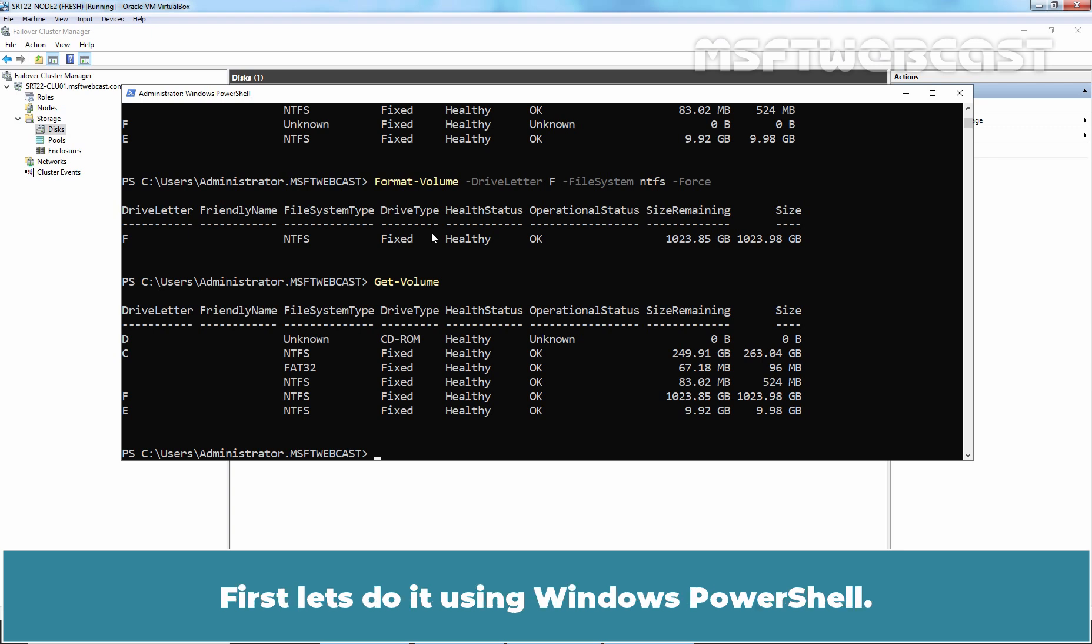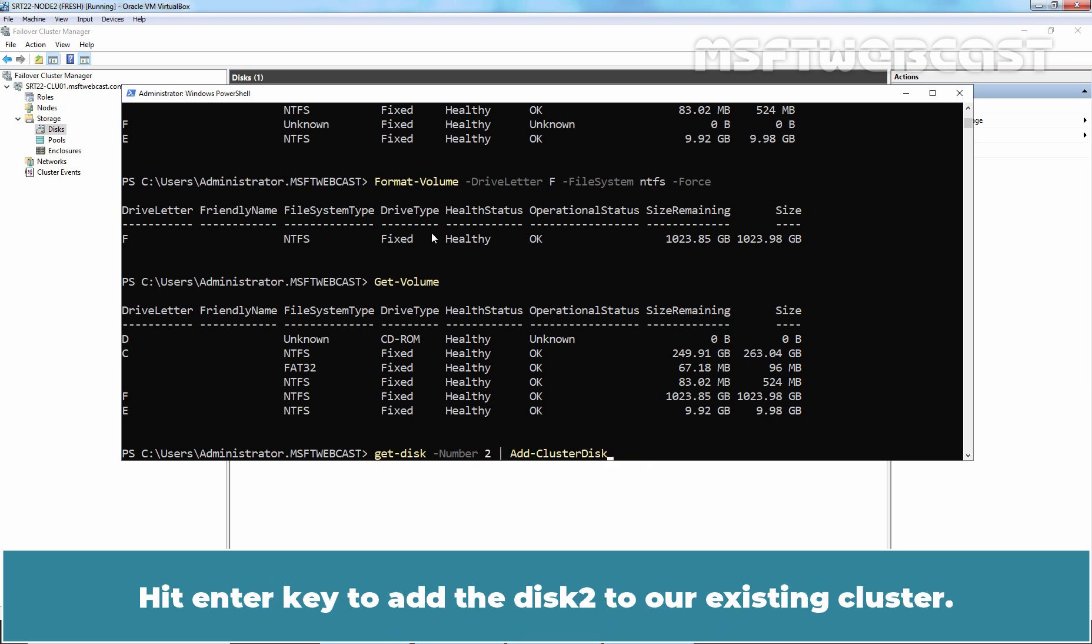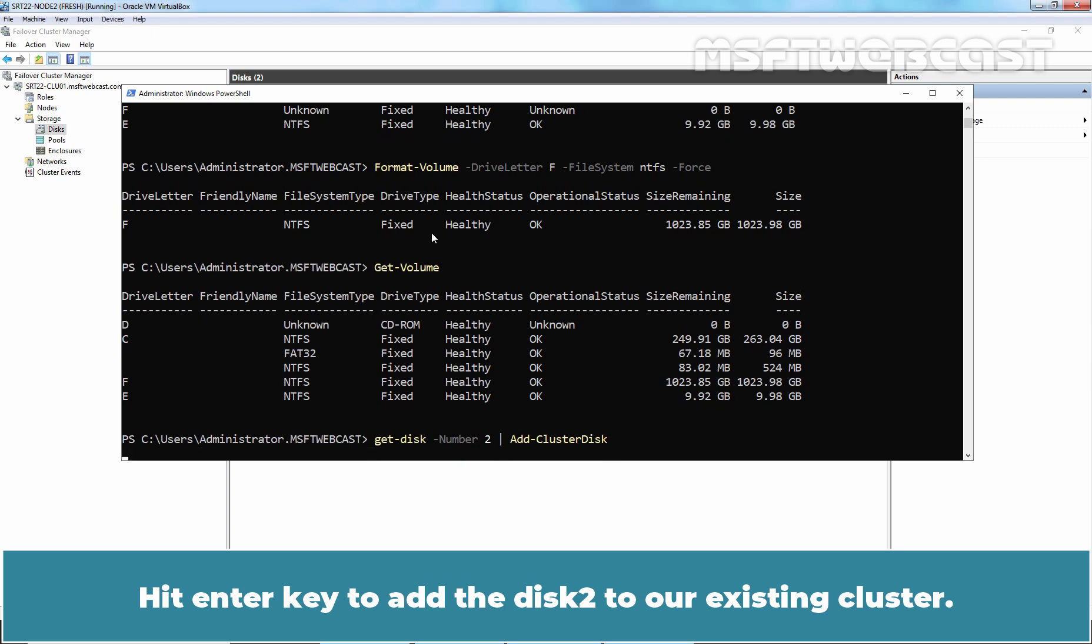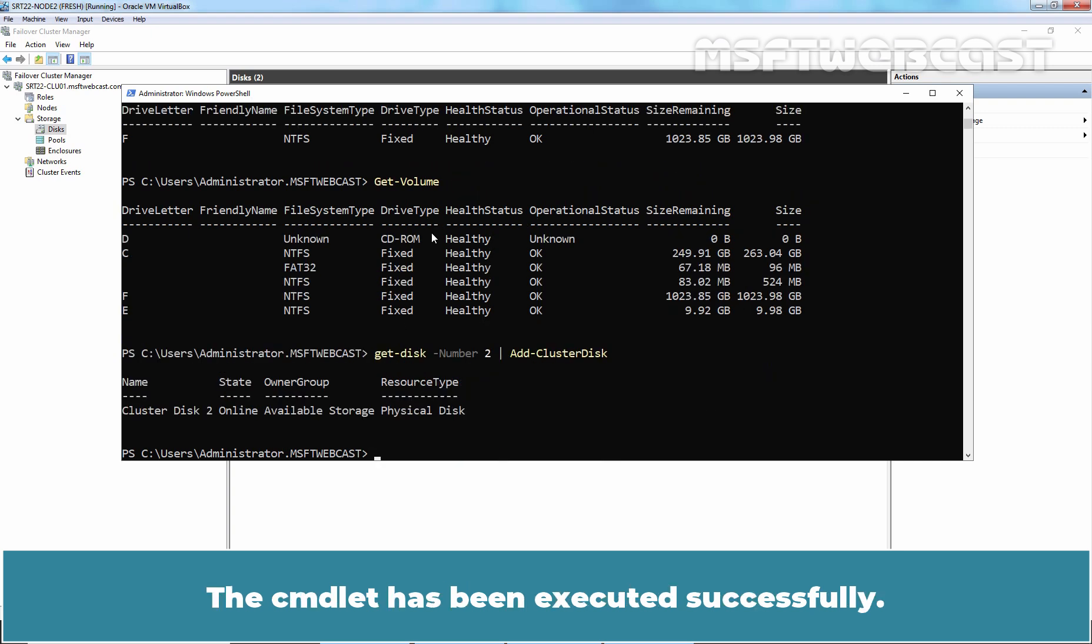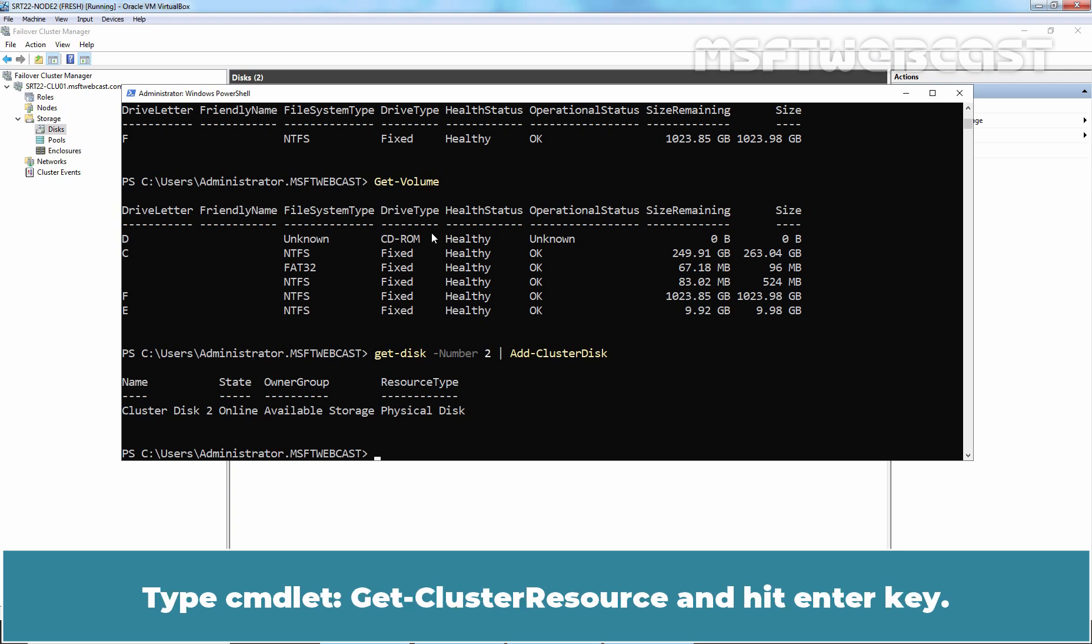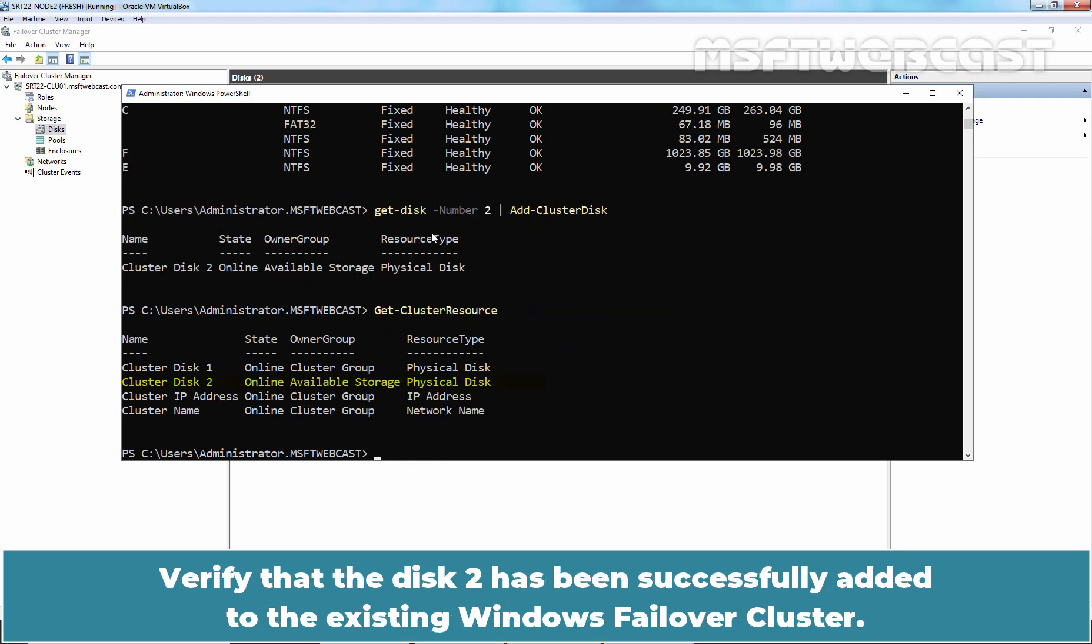First let's do it using Windows PowerShell. Type the command get-disk -number, in our case the disk number is 2, pipe add-clusterdisk. Hit Enter key to add the disk 2 to our existing cluster. The command has been executed successfully. Type the command get-clusterresource and hit Enter key. Verify that the disk 2 has been successfully added to the existing Windows Failover cluster.